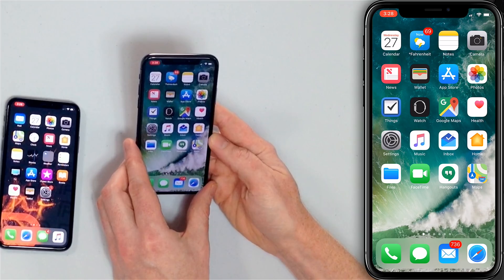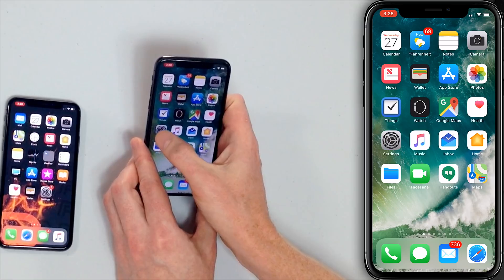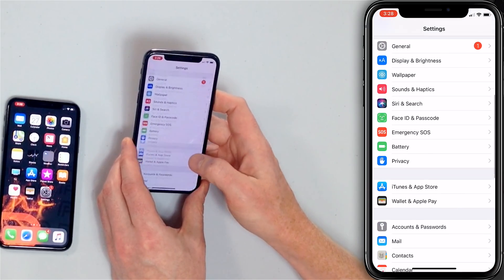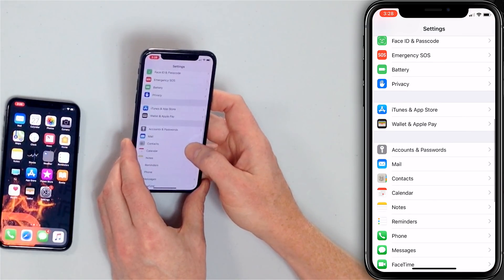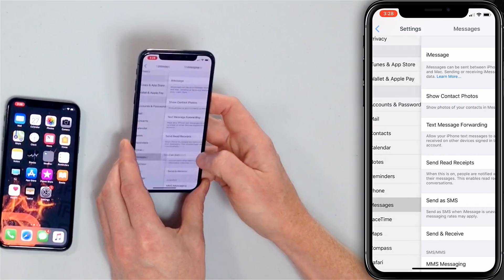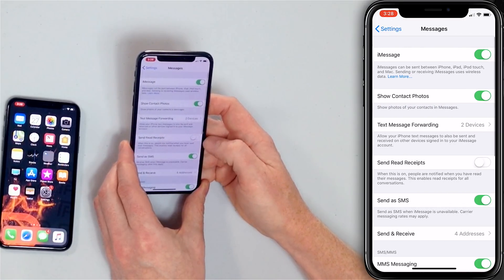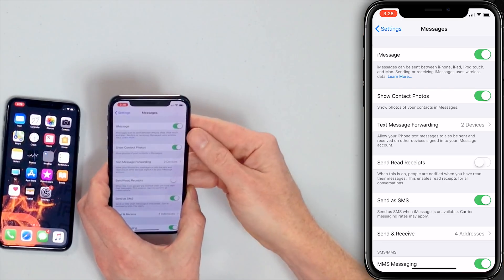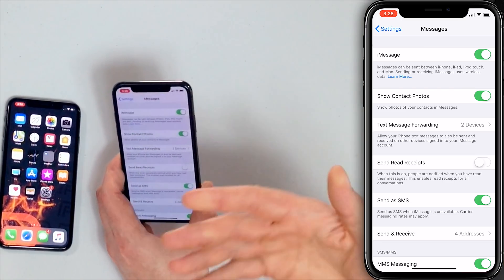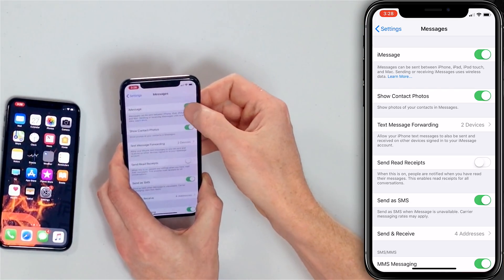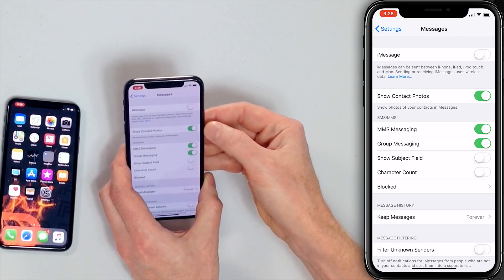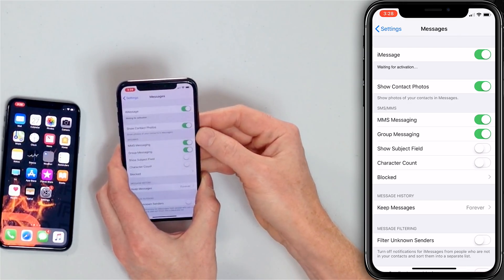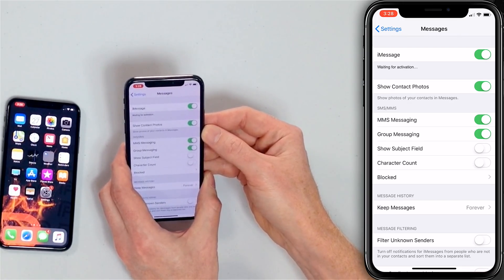Turn iMessage off and back on. Head to the Settings app on your iPhone, scroll down to Messages, and tap on that. iMessage is at the top — if it was off, turn it on and the problem is solved. One of the easiest solutions is to just turn it off and then turn it back on by tapping that green switch.